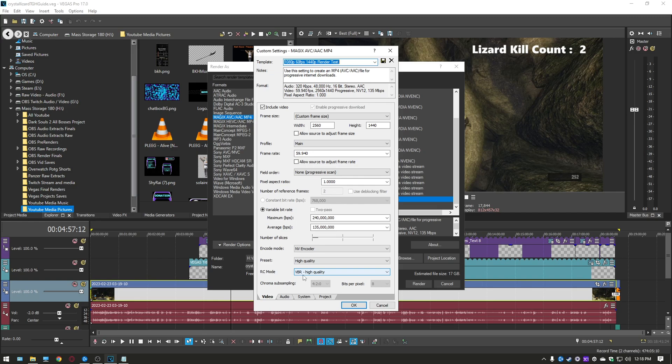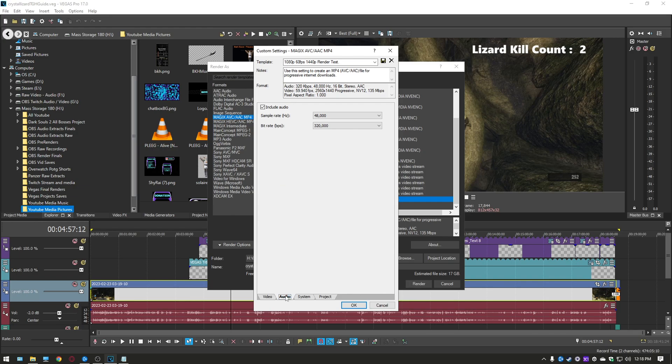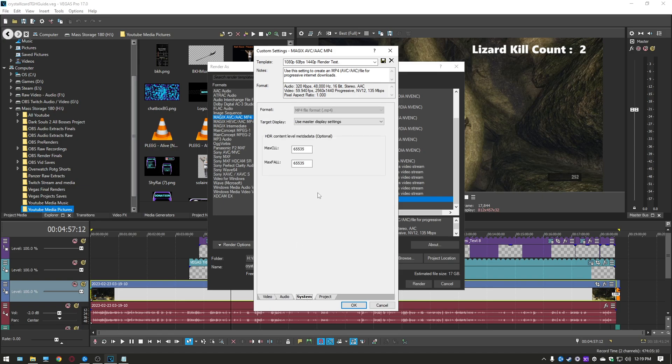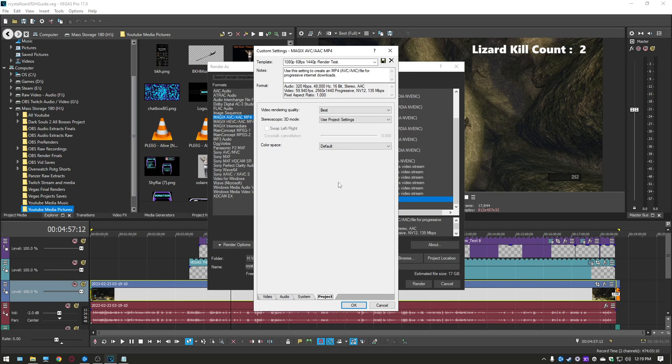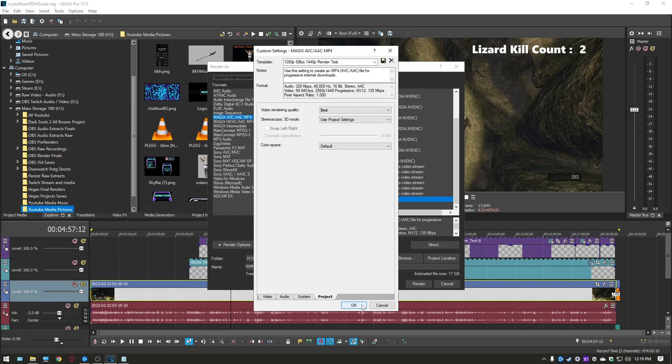And then your audio settings just make sure that your sample rate is set to whatever your PC is at, at either 41k or 48k. Your bit rate like I said doesn't really matter I have mine set at 192 but I'm rendering out at 320 doesn't just keep it whatever it is. Your system settings don't change anything here and then your project settings you're definitely going to change your video render quality to best down here in the tab and then make sure you don't change the other ones the 3D mode and the color space just leave this default and that is going to be basically your settings for OBS and for Sony Vegas for your higher quality render settings.